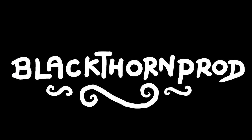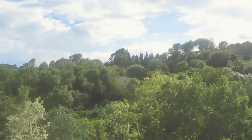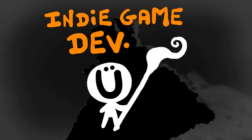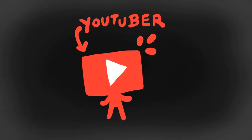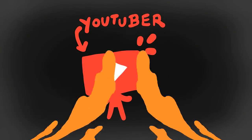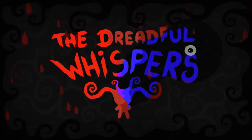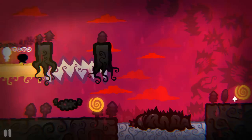Welcome back everyone to Blackthorn Prod. My name is Noah and in this video I want to share with you a whole week in my life. I'm an indie game developer and YouTuber based in France, and I'm making a game with Unity called The Dreadful Whispers.